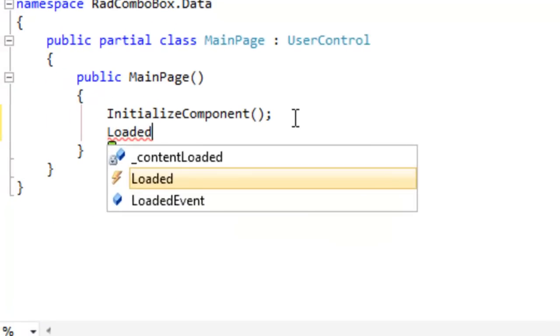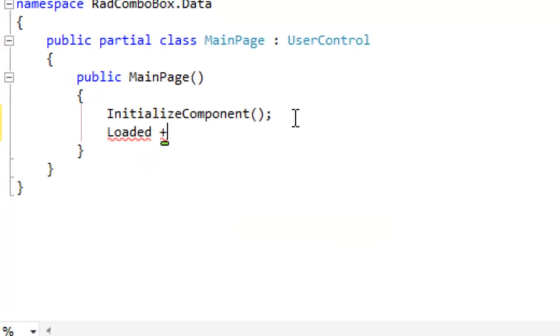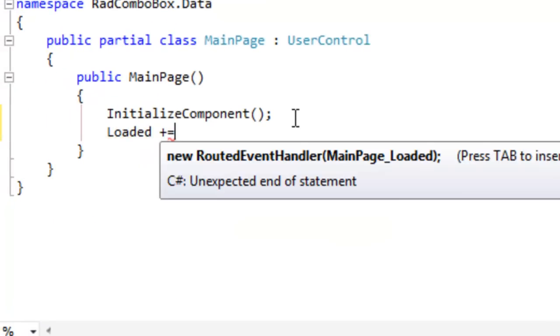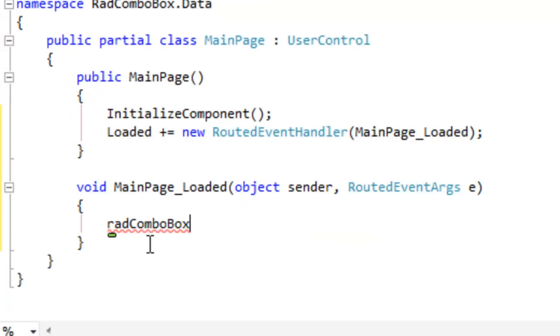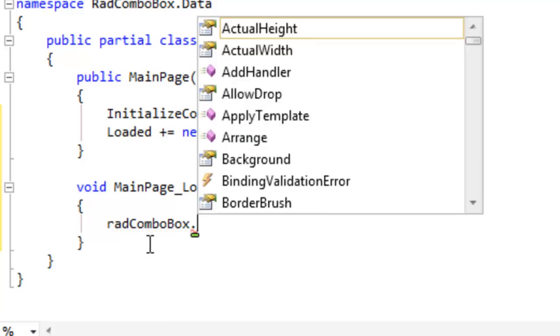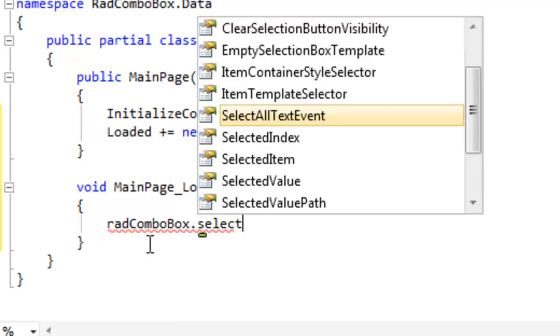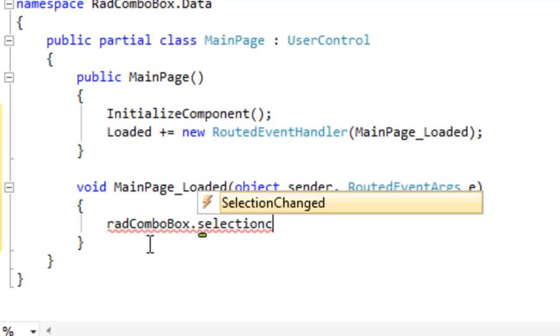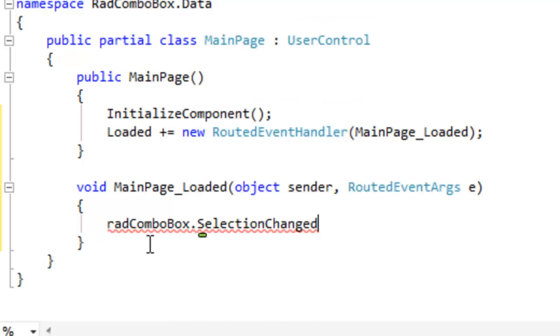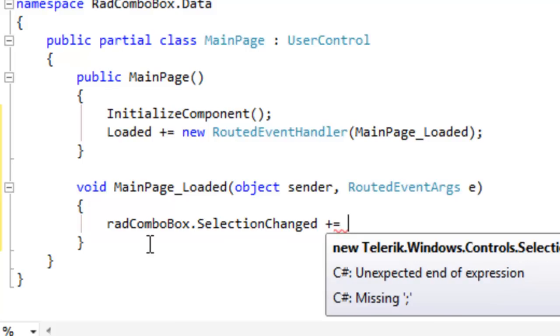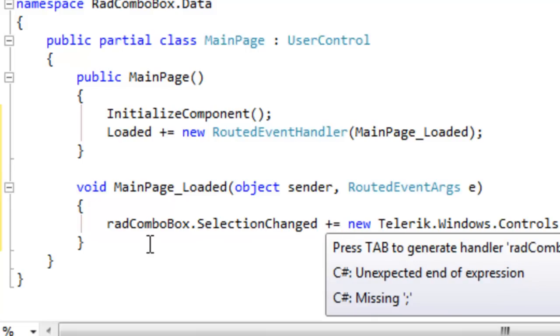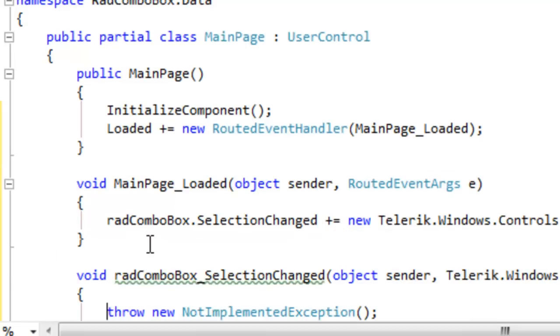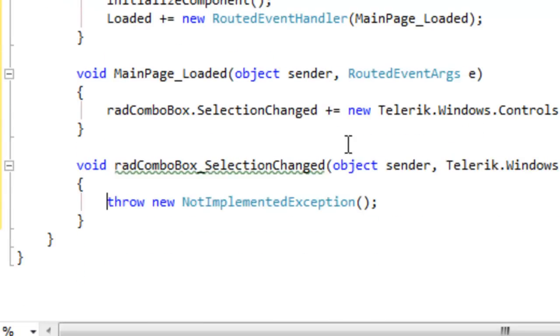Let's go into the code behind. We'll create an event handler for the loaded event. We're going to add an event handler for the ComboBox's selection changed event. Every time the selection changes, this event handler will be called.